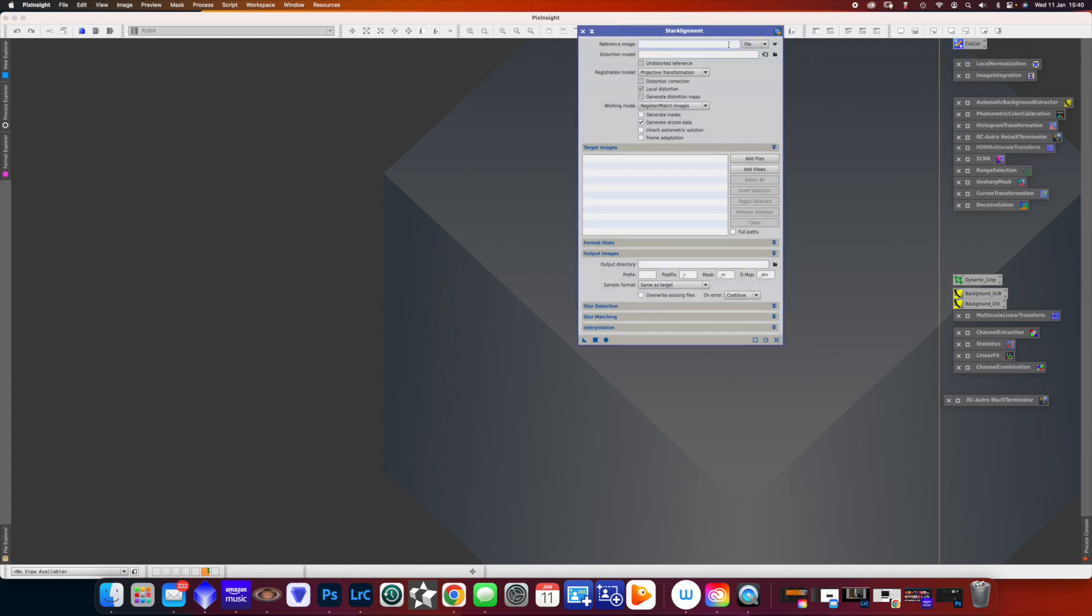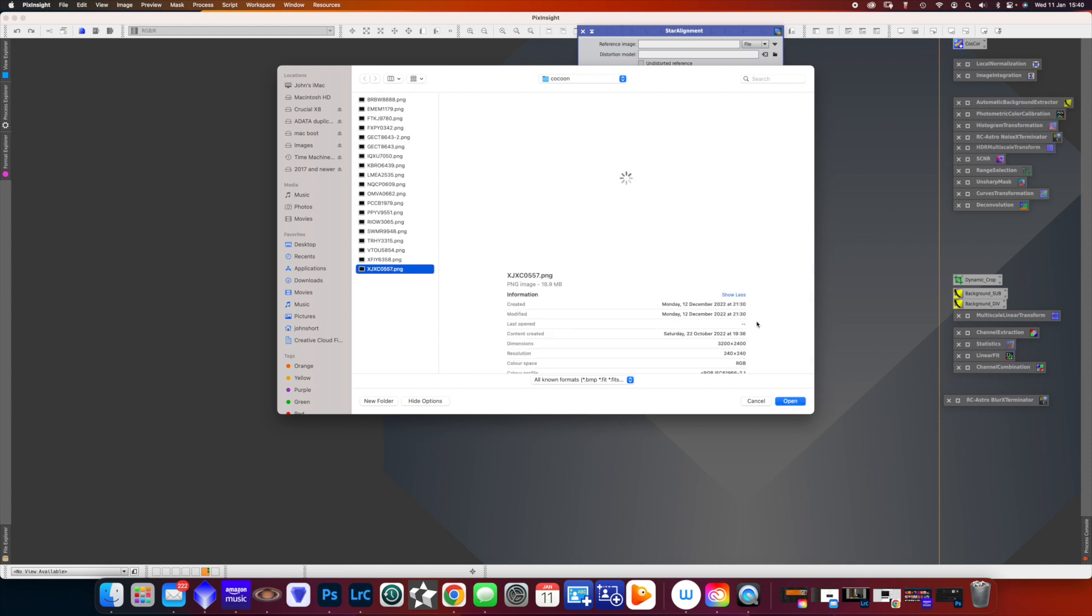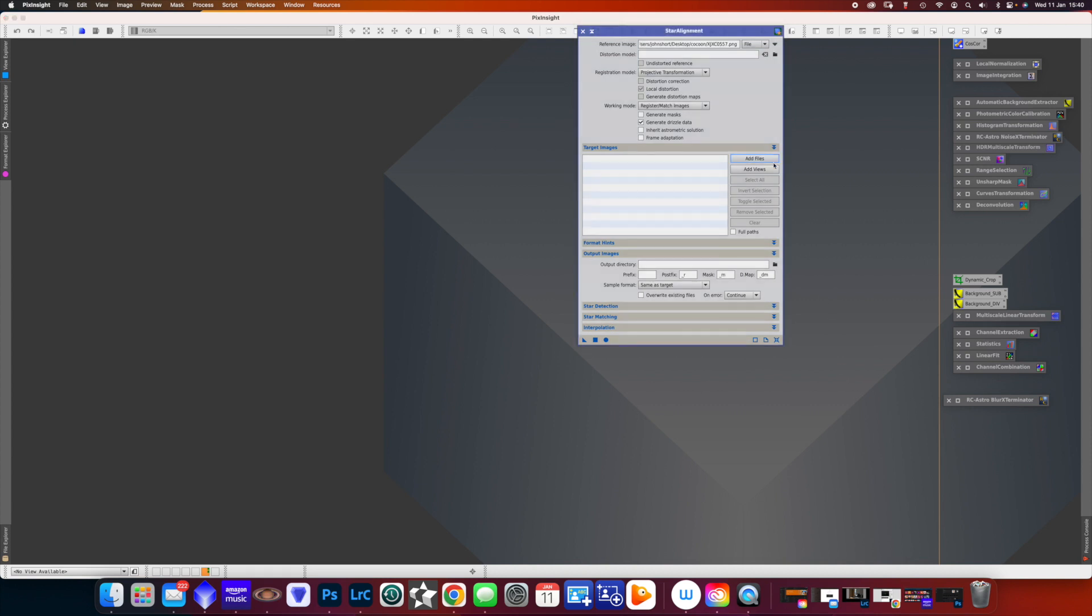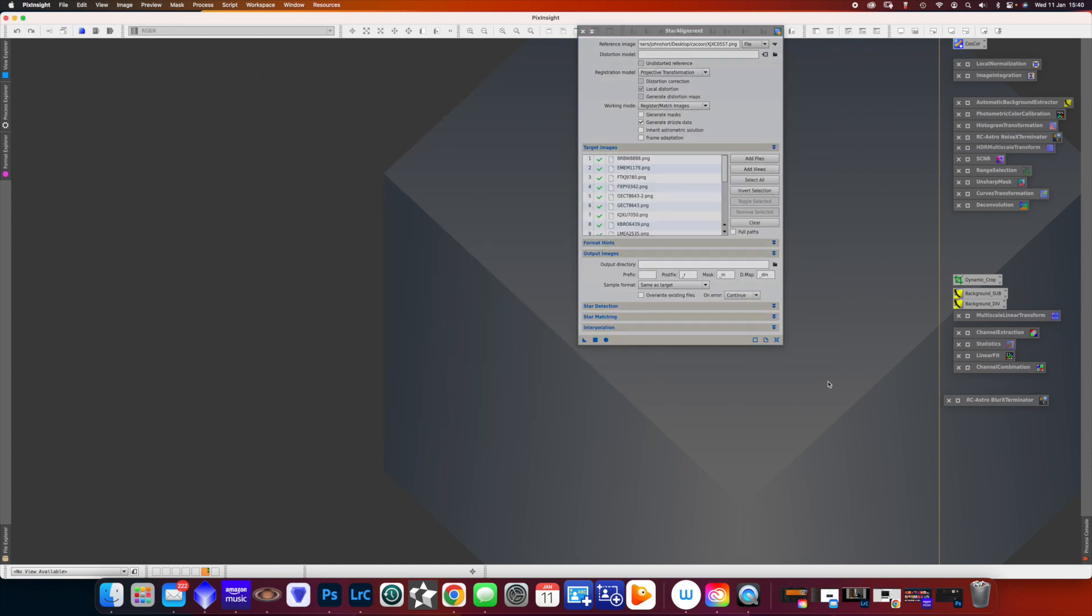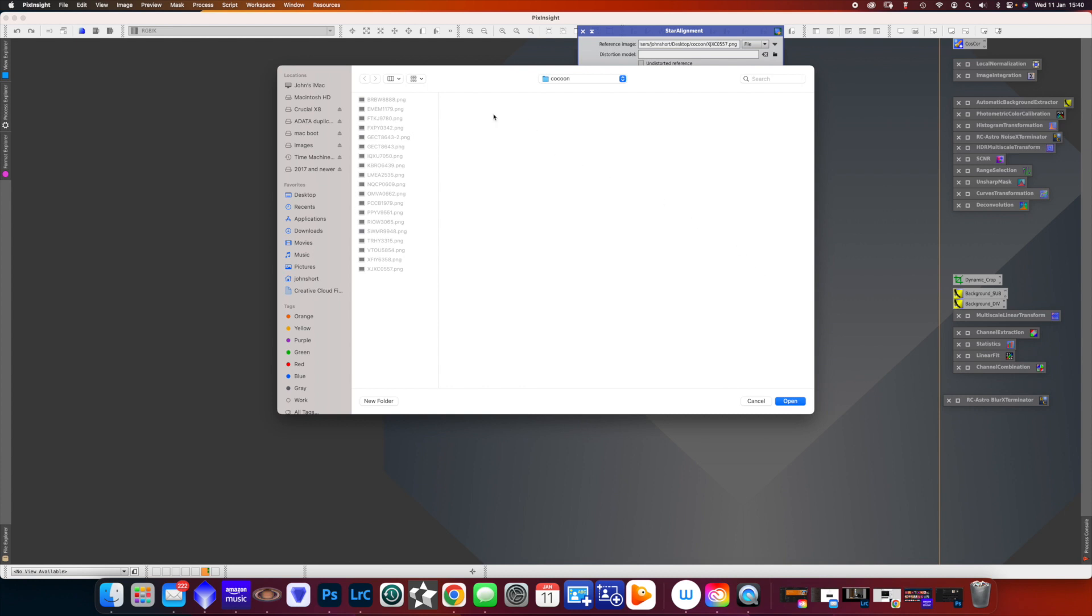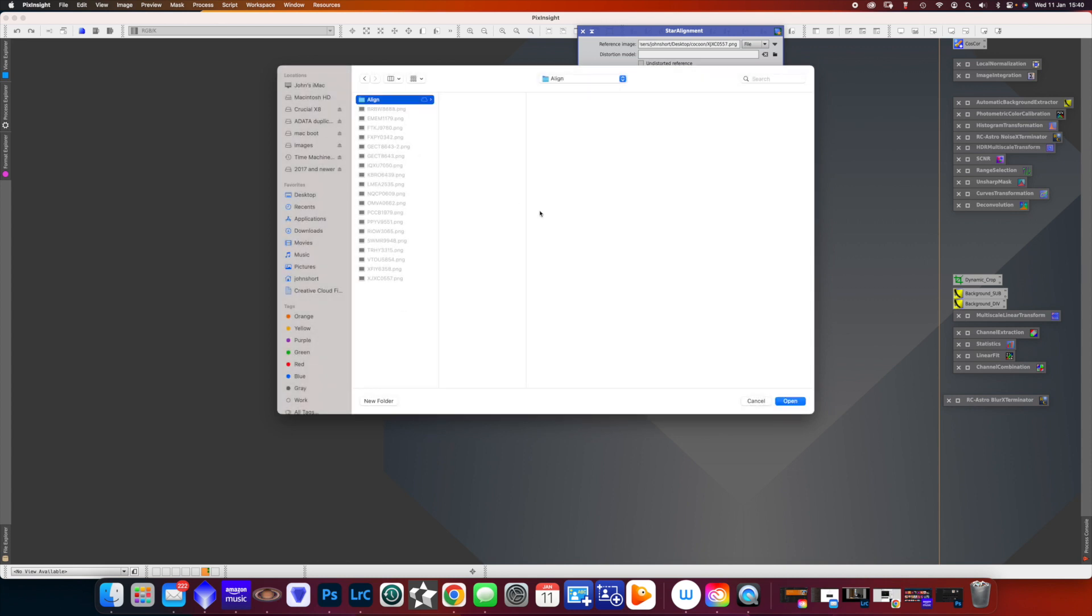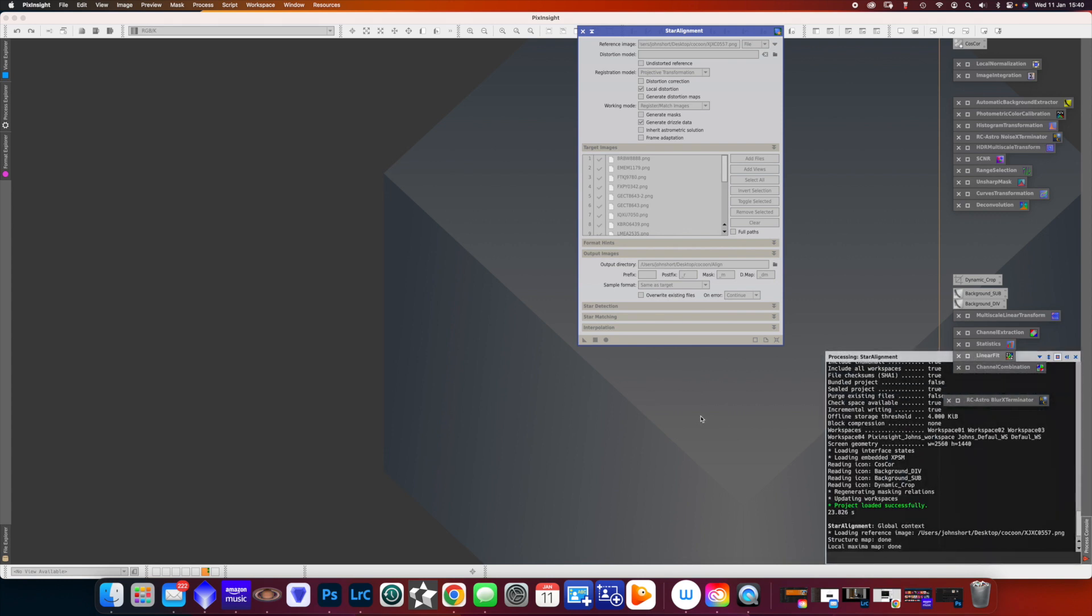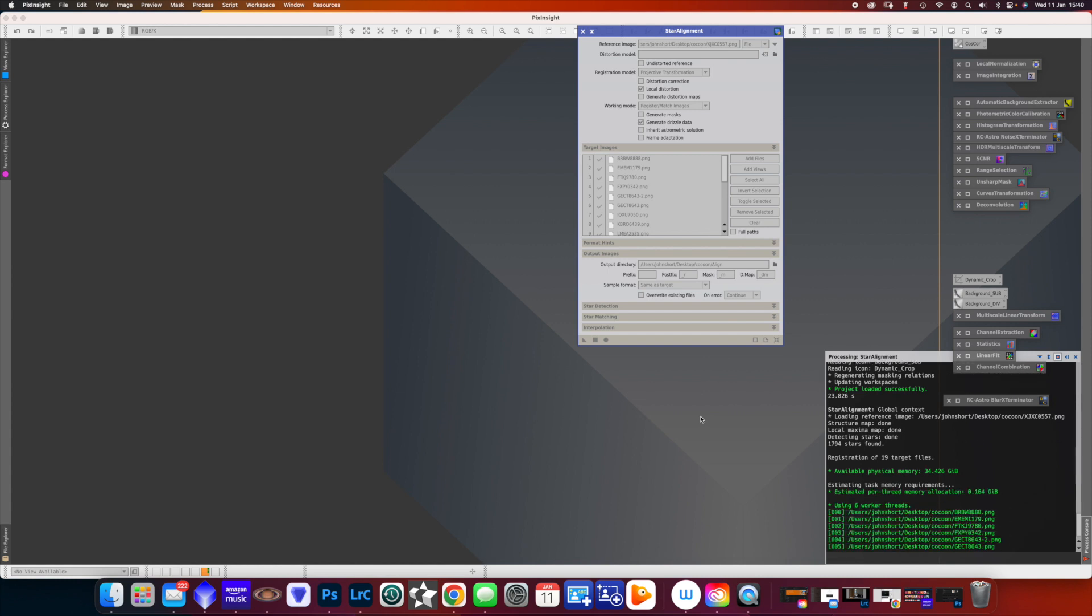Now we use star alignment to align all of our images, and we pick one that we would like to use as our master, so pick your best. Then we select all the files and add them. And the next thing we need to do is we need somewhere where all of these aligned images are stored. So we create a new folder called Align, or whatever you'd like to call it. And now we can set it away with this blue circle. This will take all of the images that you've got in your folder, in this case it's the Cocoon Nebula, and what it's doing is aligning them so that they're all perfectly aligned. So when we stack and integrate all of those images, there's no blurring.